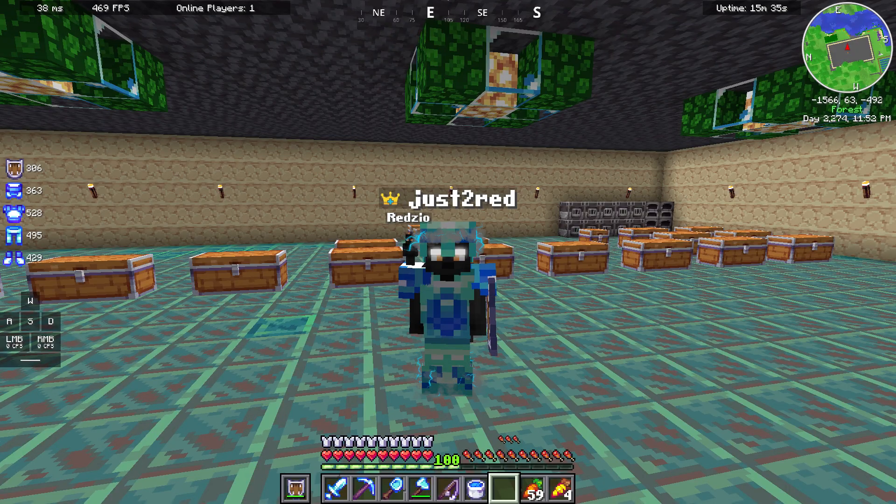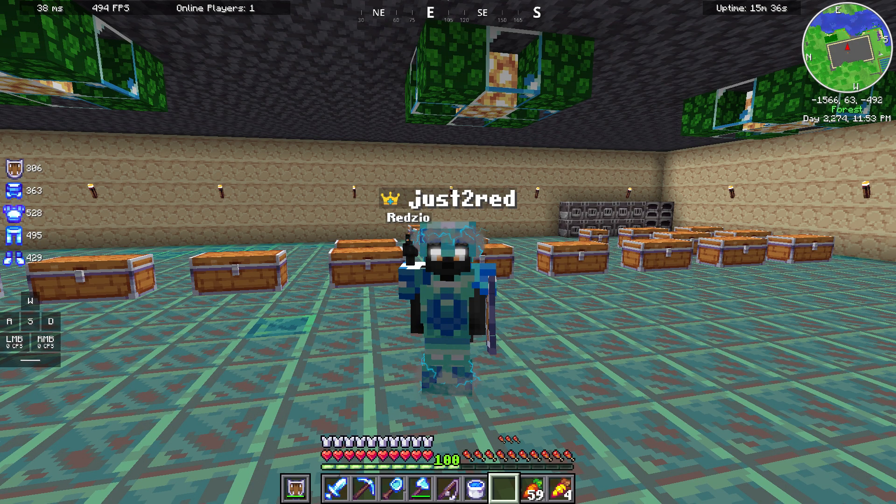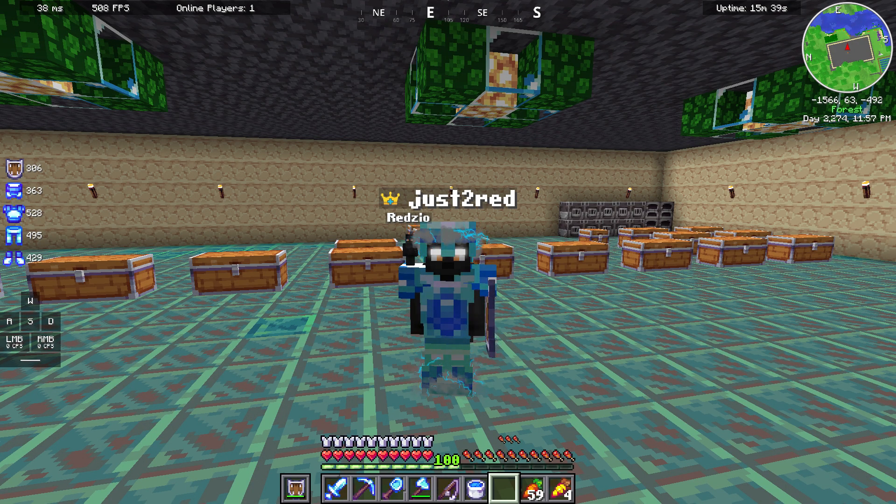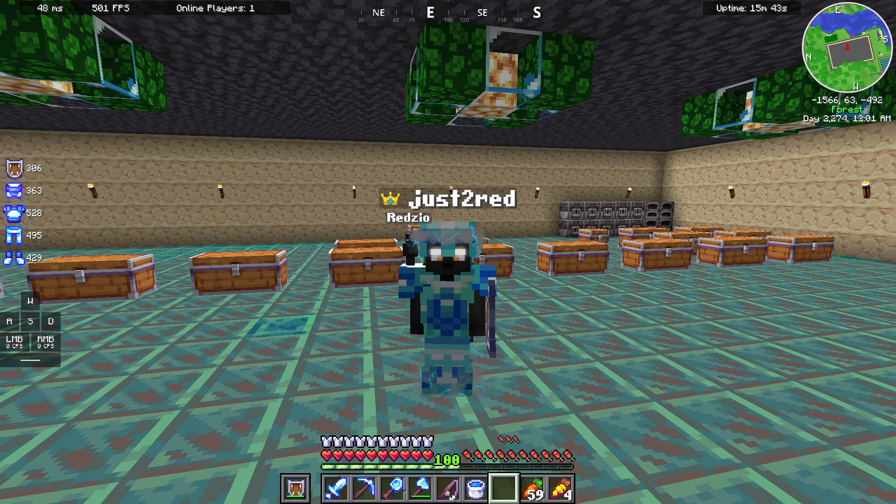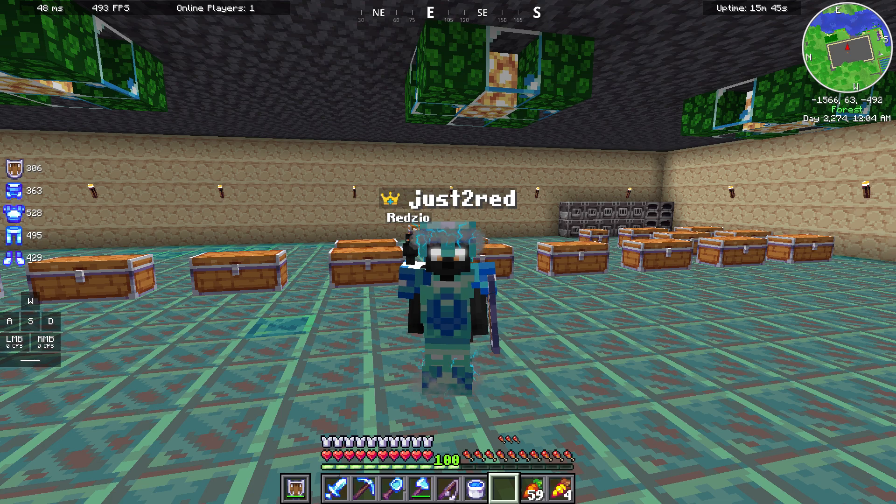That's it for this video. I have showed you all the things that are the best for survival playing. Thank you for watching and see you in the next video.